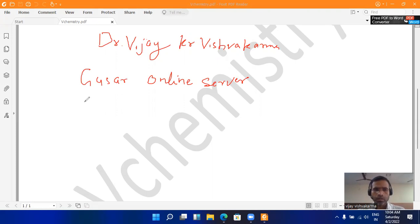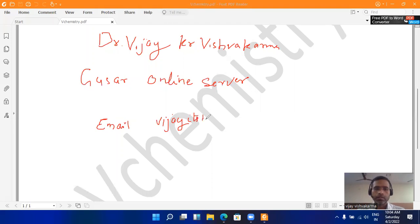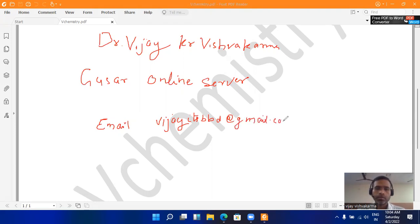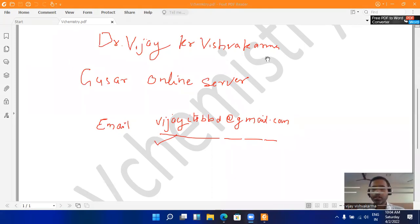So first of all, I want to share my contacts on which you can contact me. My email ID is vijayitsbbd@gmail.com. You can contact me frequently on this email and share your screenshot so that I can better help you. Now I am going to start the video on GUSAR web server.